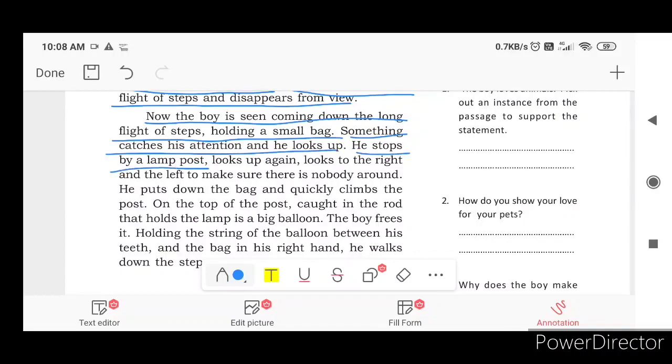He stops by the lamp post, looks up again and looks to the right and left to make sure nobody is around.